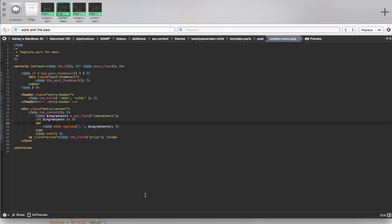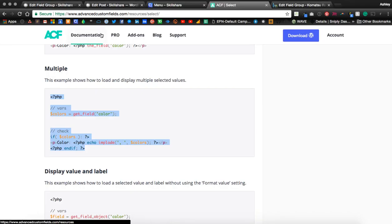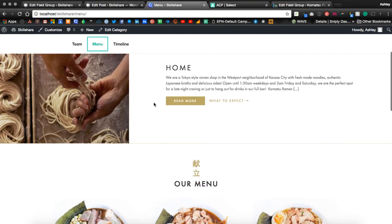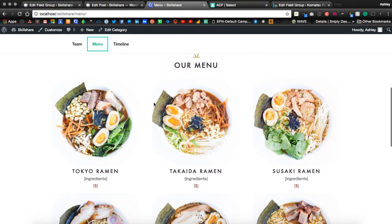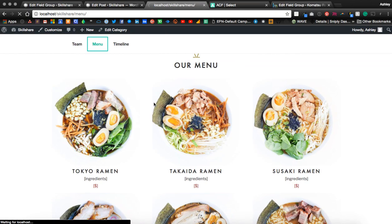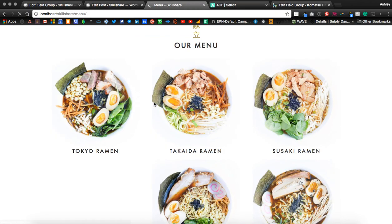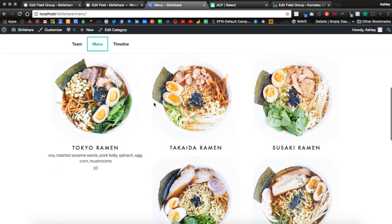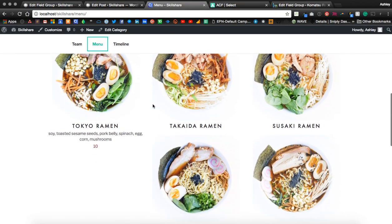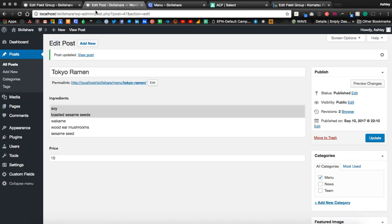Save and preview. We just updated Tokyo, and that worked perfectly. So we can go to our other posts and start adding the ingredients and the price there.